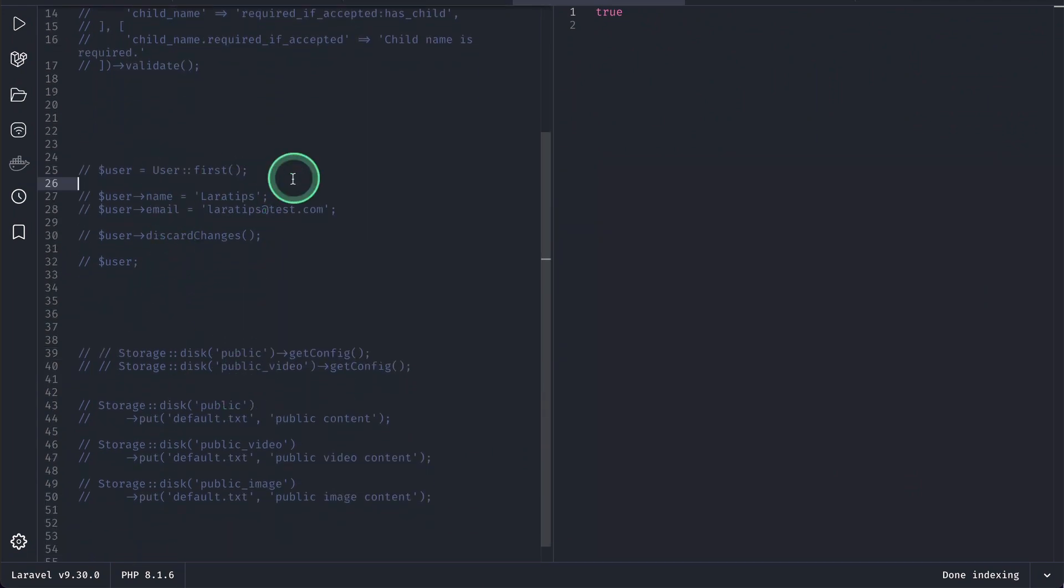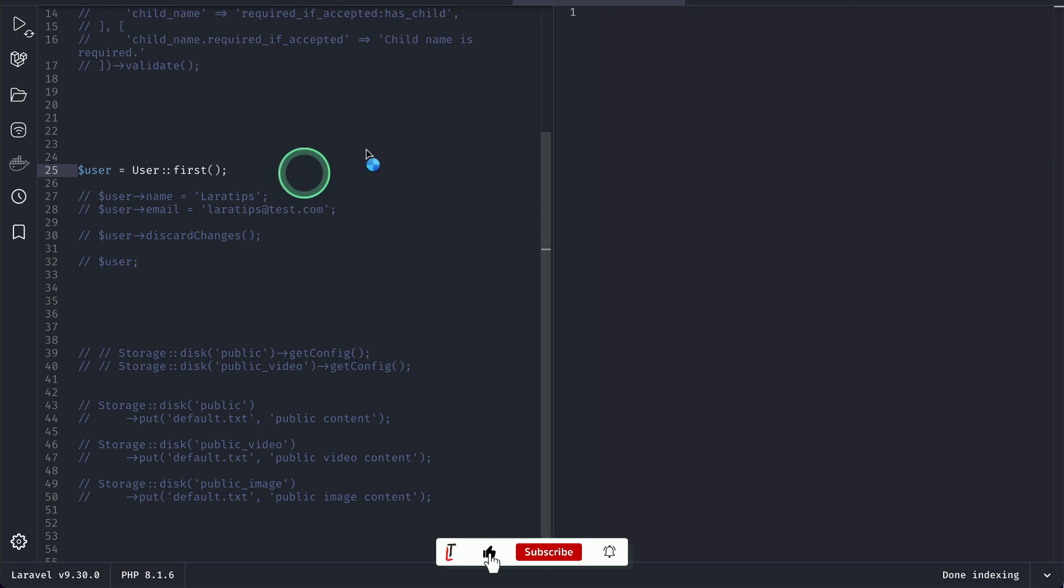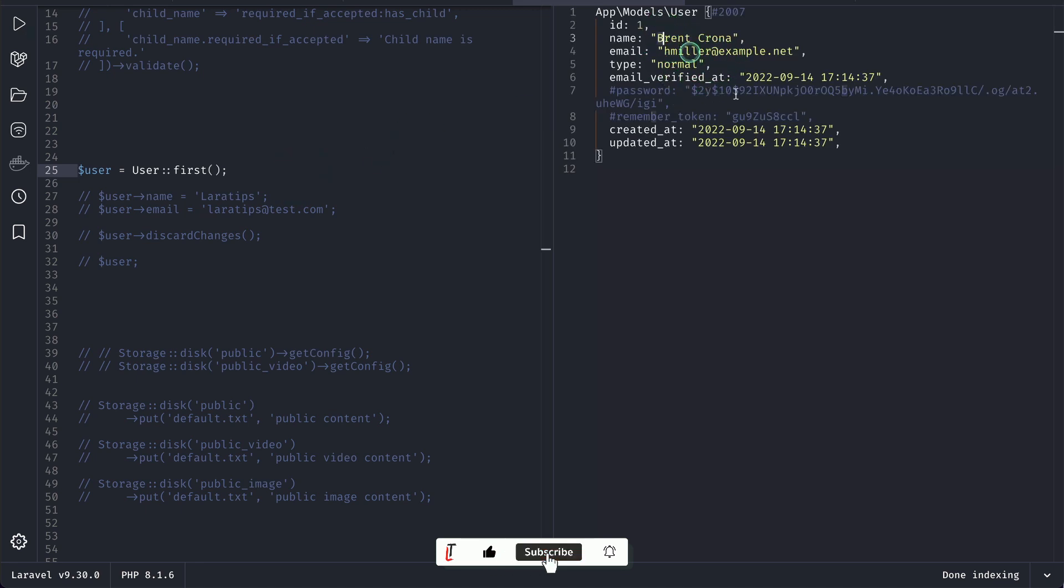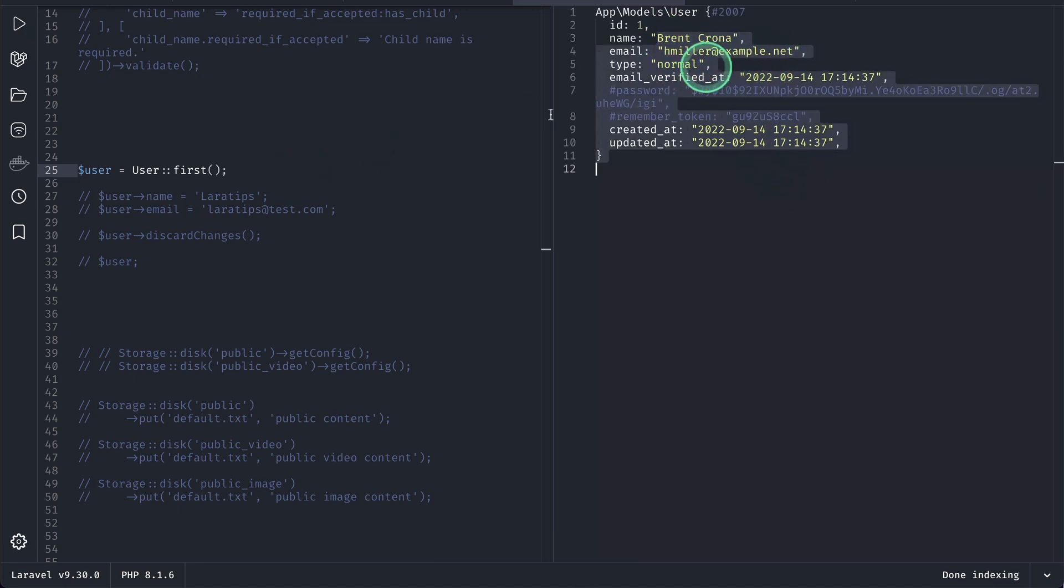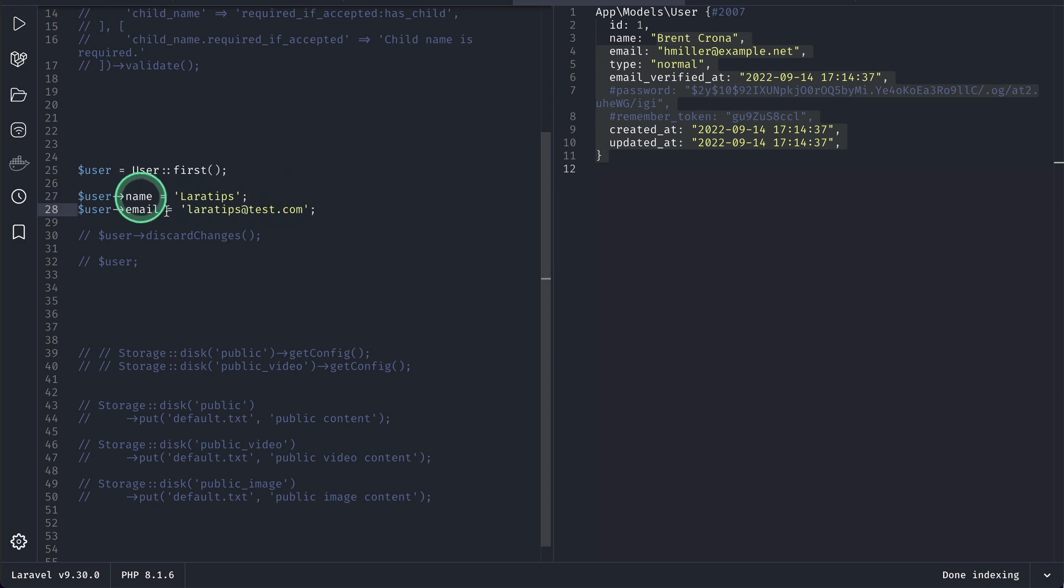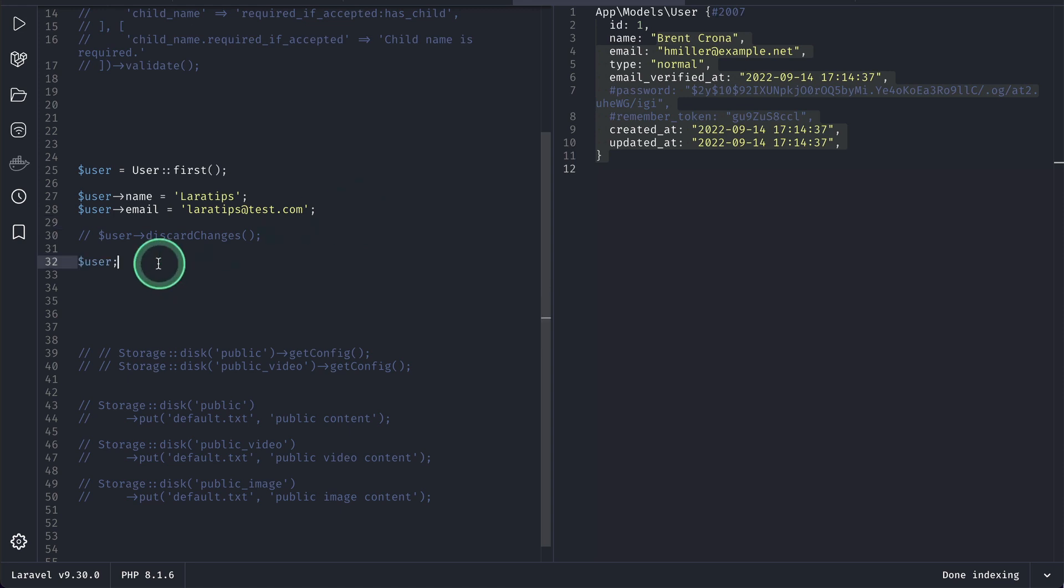Here I have a user. Let me just find the first user and you can see the name and email of this user. Now if I just set this name and email to laratips and laratips at test.com and just return a user from here.